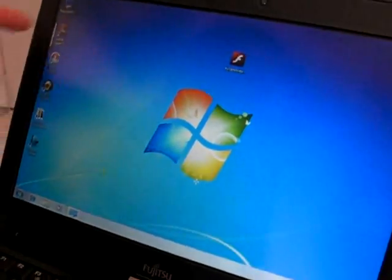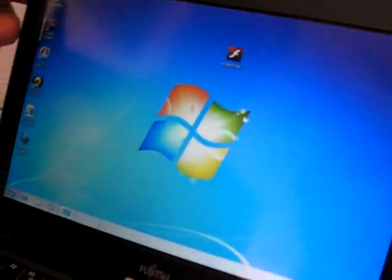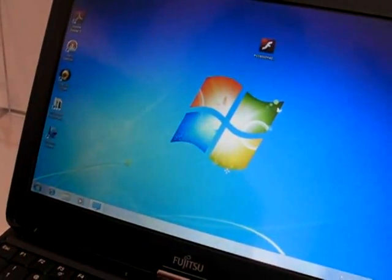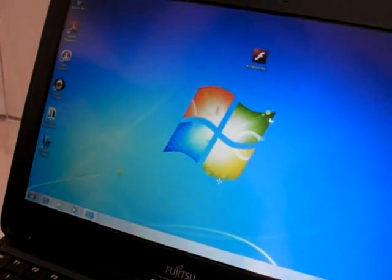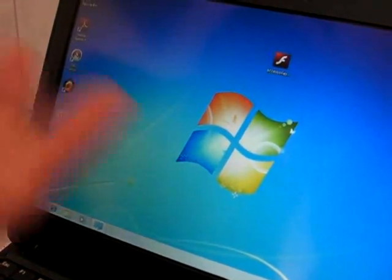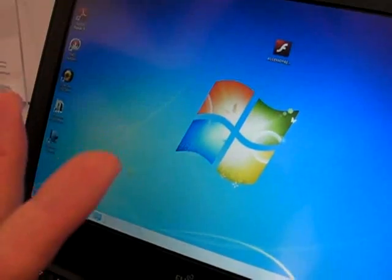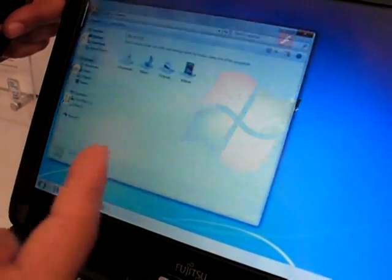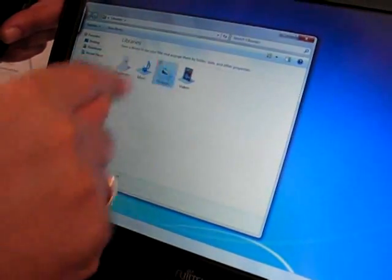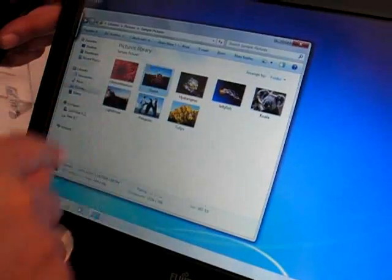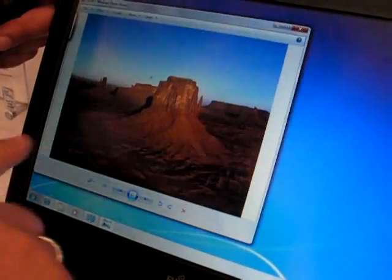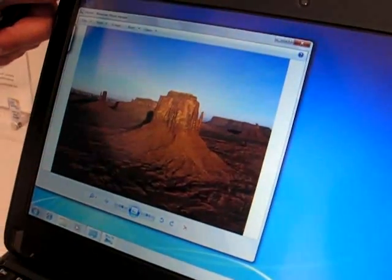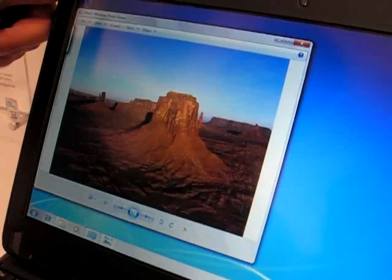At the same time, you have the finger touch and the gesture touch. Gesture touch means that you can use gestures, finger gestures, to control the computer. For example, if you move your finger like this, then this picture is now copied.